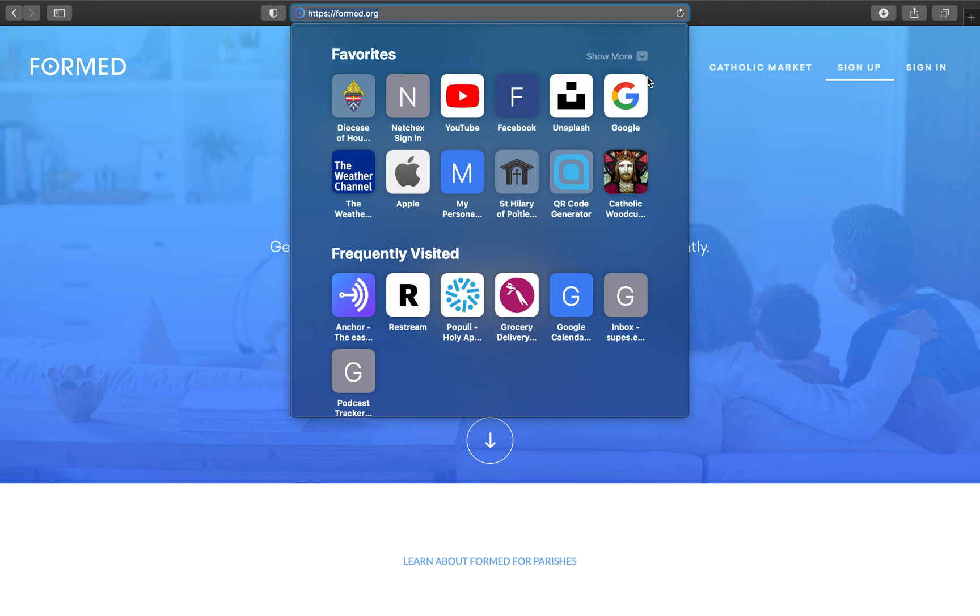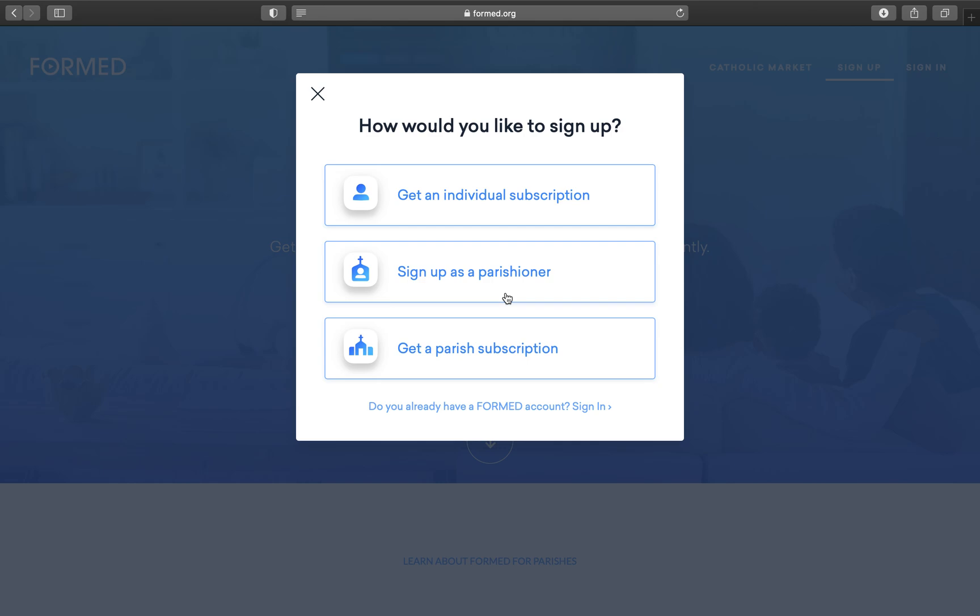What you'll click is Sign Up, and here you'll get a pop-up that asks you one of three options. You're going to hit the middle option, Sign Up as a Parishioner.